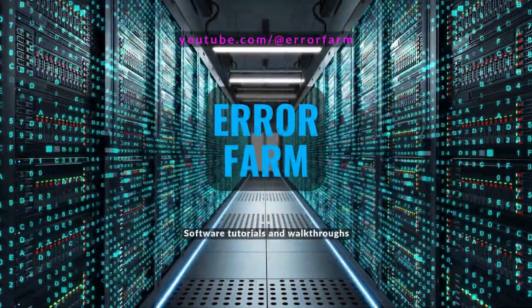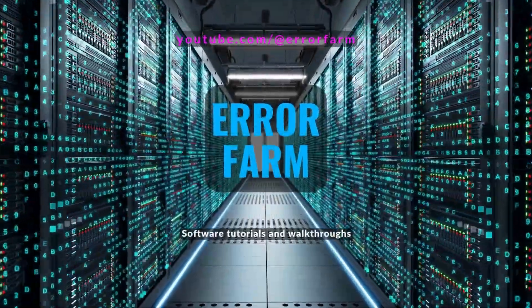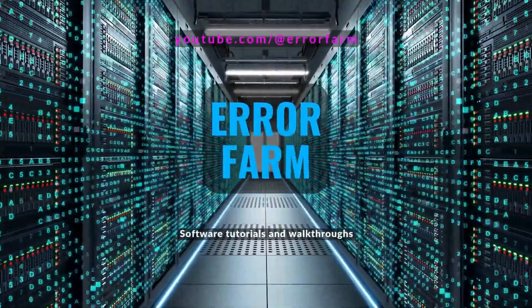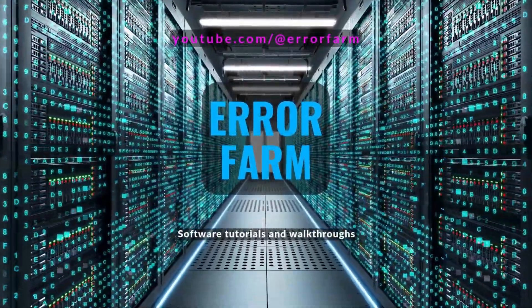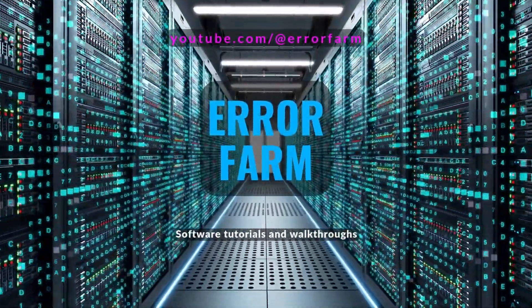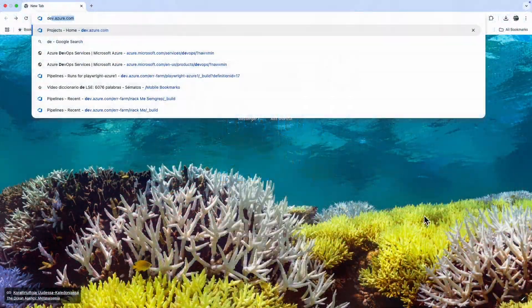Hey everyone, today I'm going to show you some simple steps on how to run Playwright tests in an Azure DevOps pipeline.